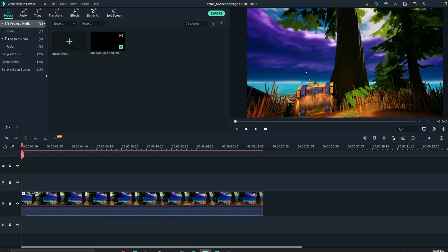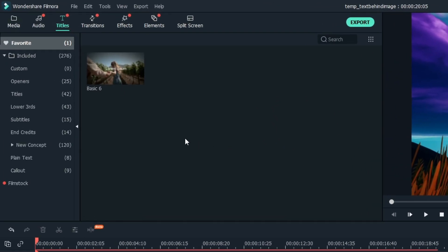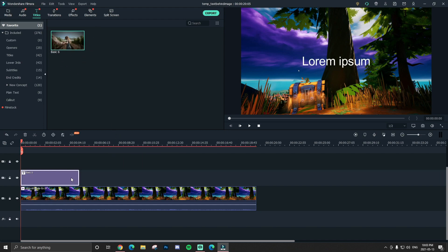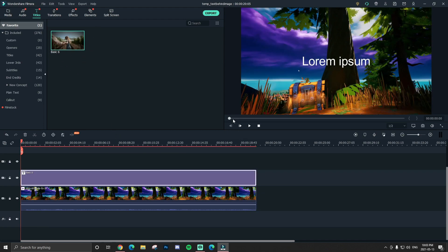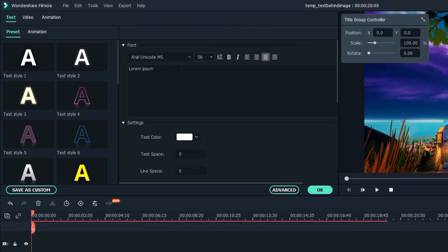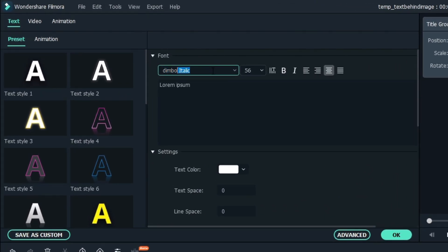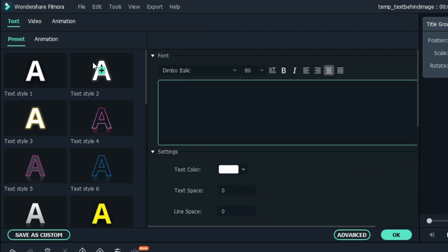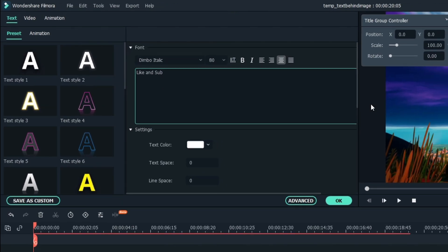Next, go to Titles in the top left and choose a title. I have one favorited — it's just Basic Six — but you can use any text you want. Once it's in, double click on it. I'm going to change the font to Dimbo, because it's one of my favorites that I use in a lot of my videos and thumbnails. I'll change the size a little bit, and I'm going to write 'Like and Sub.'